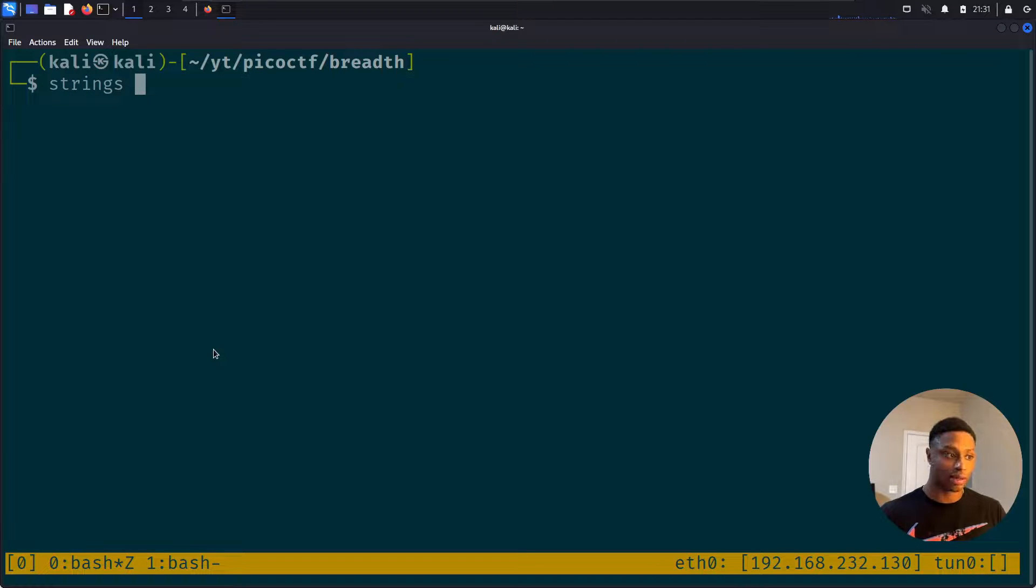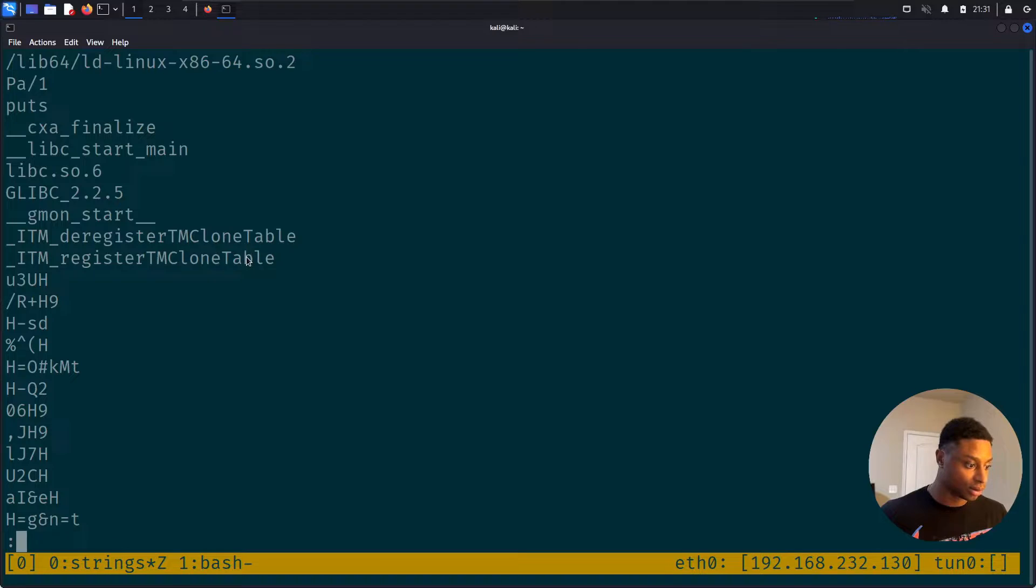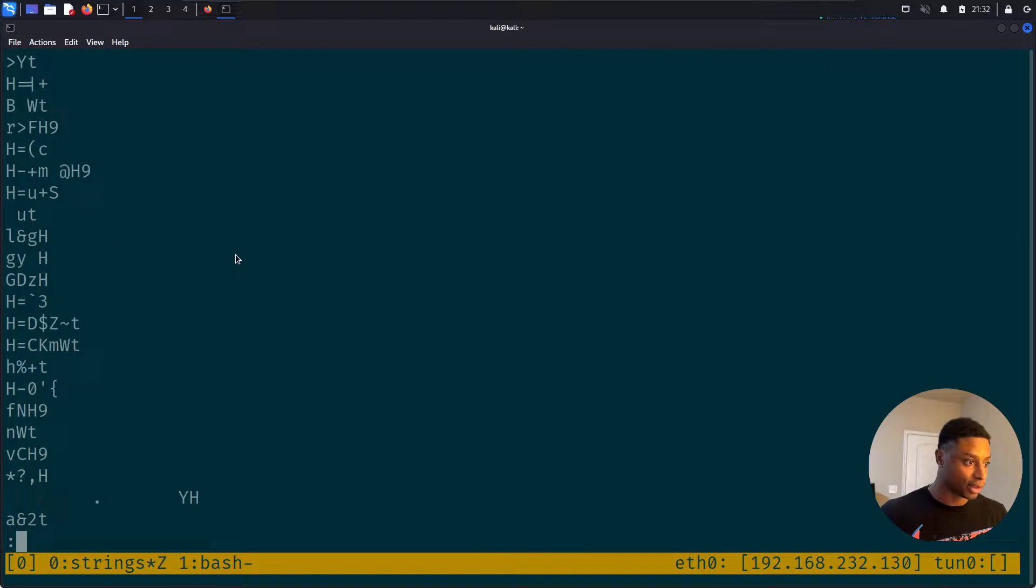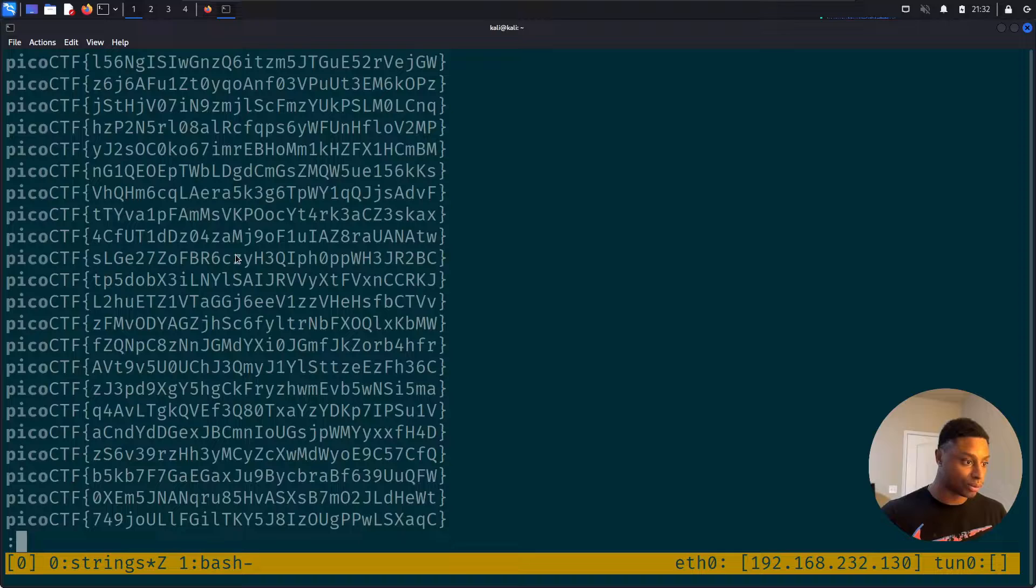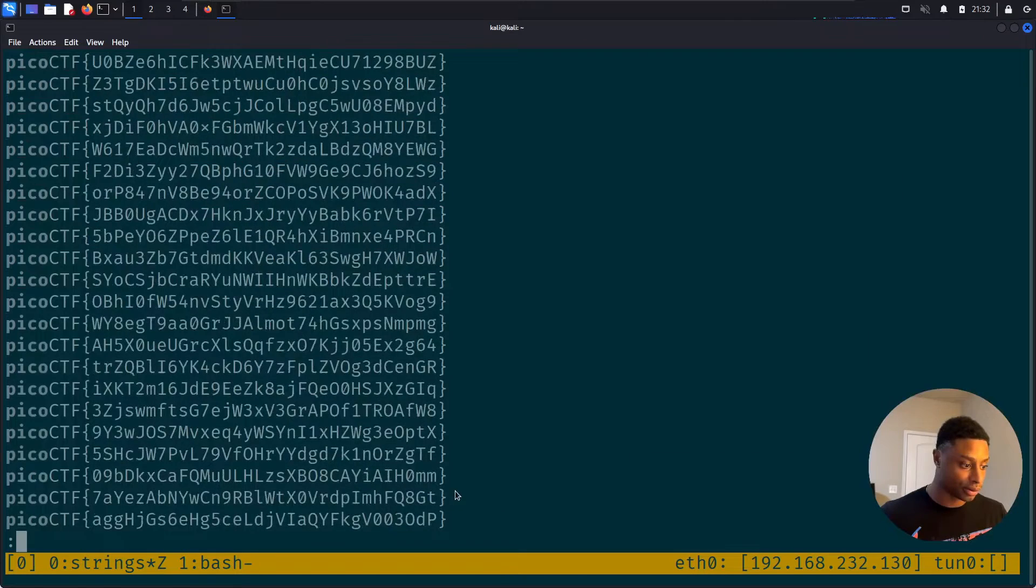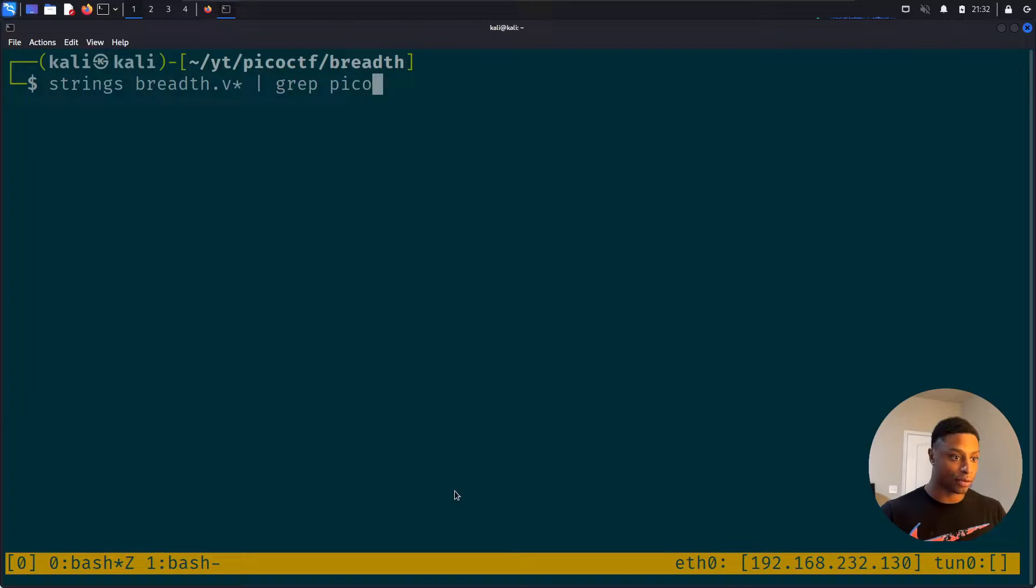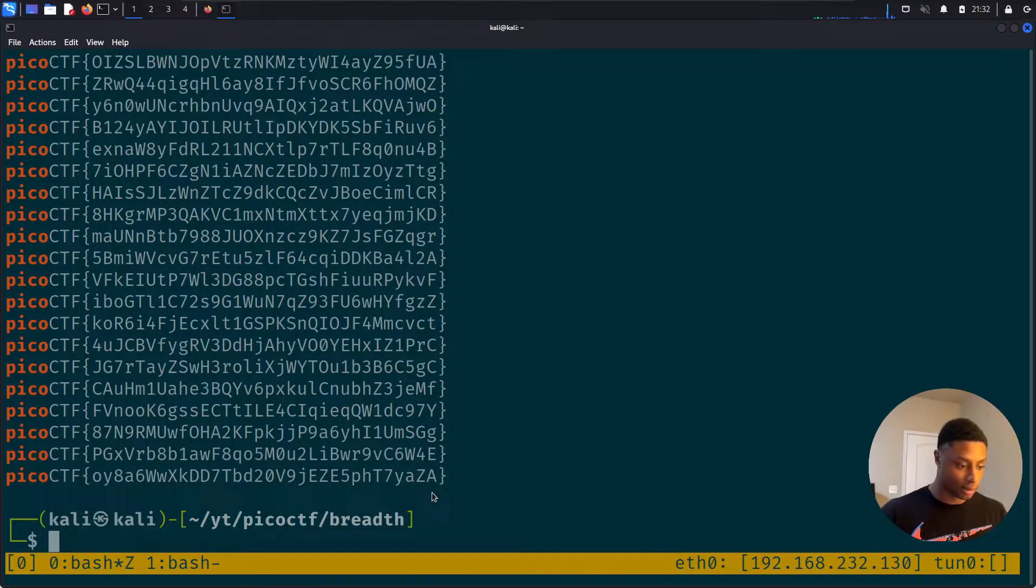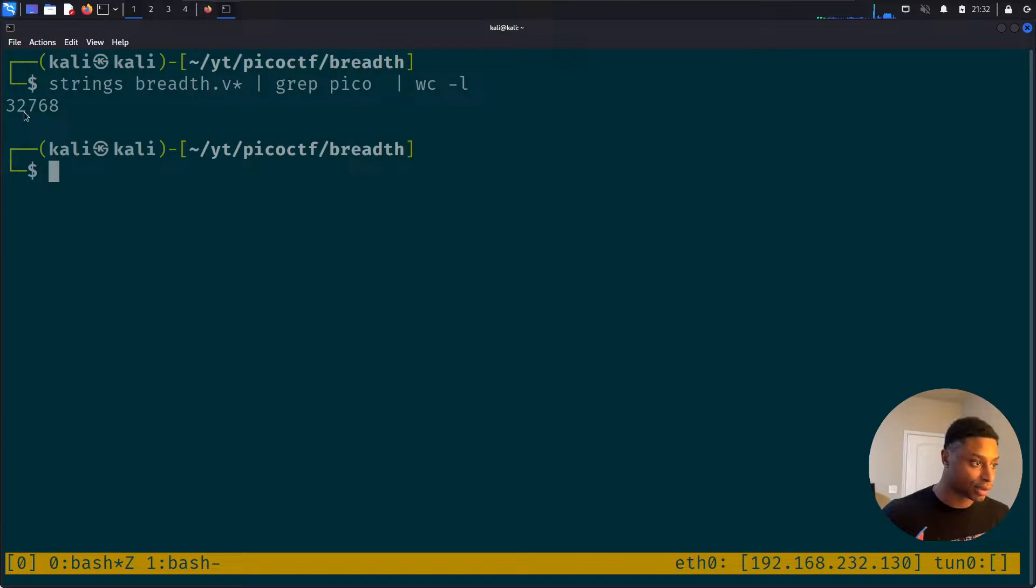So I guess there's dead code in these binaries. Let's see if we check them out with the strings command. Breadth star and let's pipe that into less. Okay, nothing interesting so far. Let's do forward slash search and type in pico. Oh okay, so there's a lot of flags here. I don't think there's a ton. Let's, instead of piping that into less, let's grep for pico.